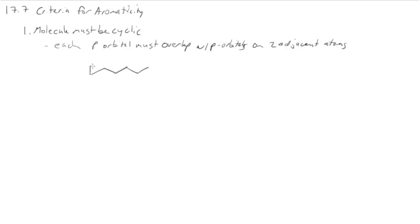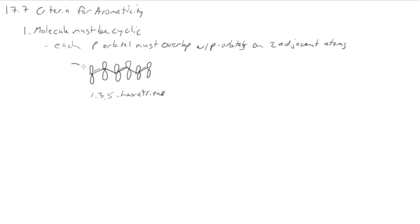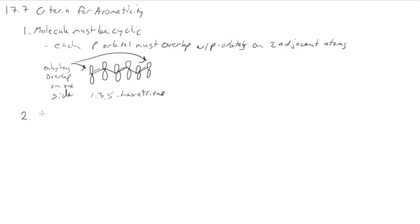We'll take a look at 1,3,5-hexatriene that is not cyclic. If you look at the ends, you'll see here's a p orbital that only has overlap on one side. And on the other side there's another p orbital that only has overlap on one side. So this cannot be aromatic.